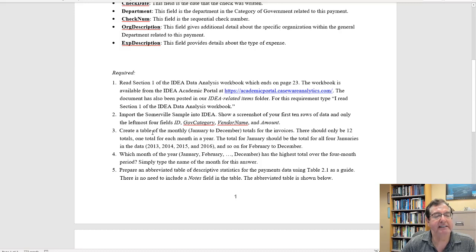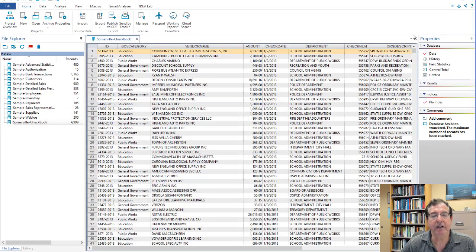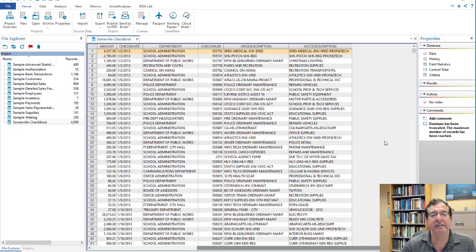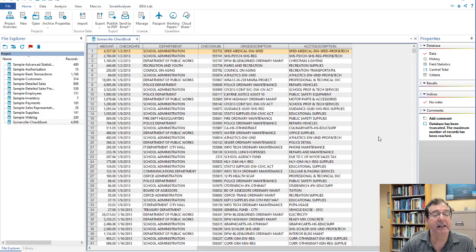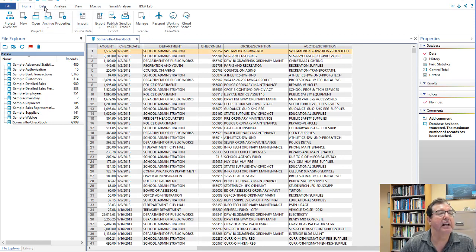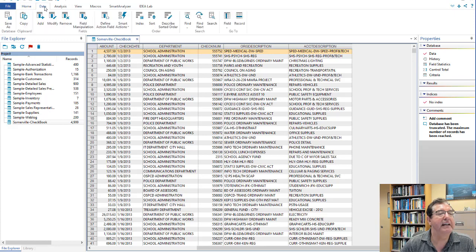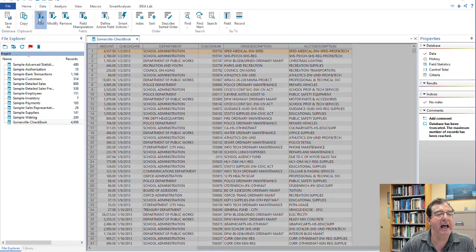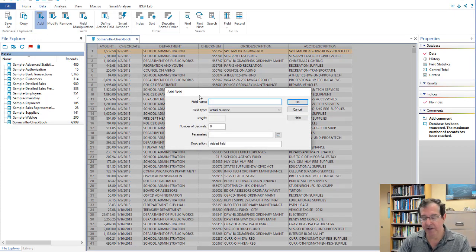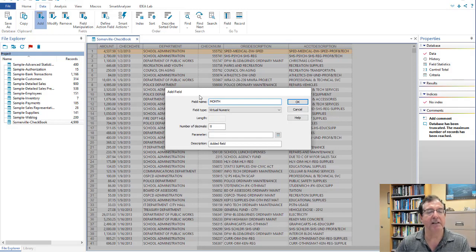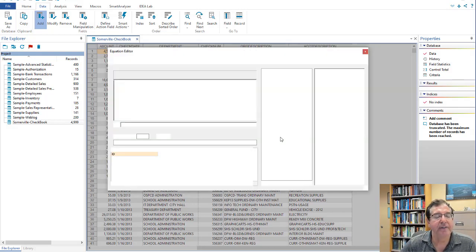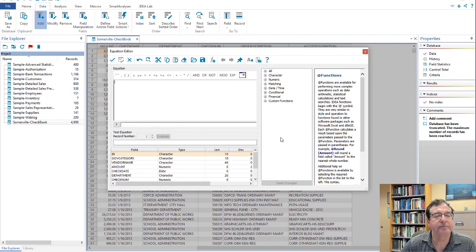Number three, create a table of the monthly totals for the invoices. In order to do this, we are going to have to add a calculated field right at the end here, which identifies the month of the year. And I'm going to do that with a data add. I'm going to add a new field called month. I'm going to go down to the calculator here. There we go.